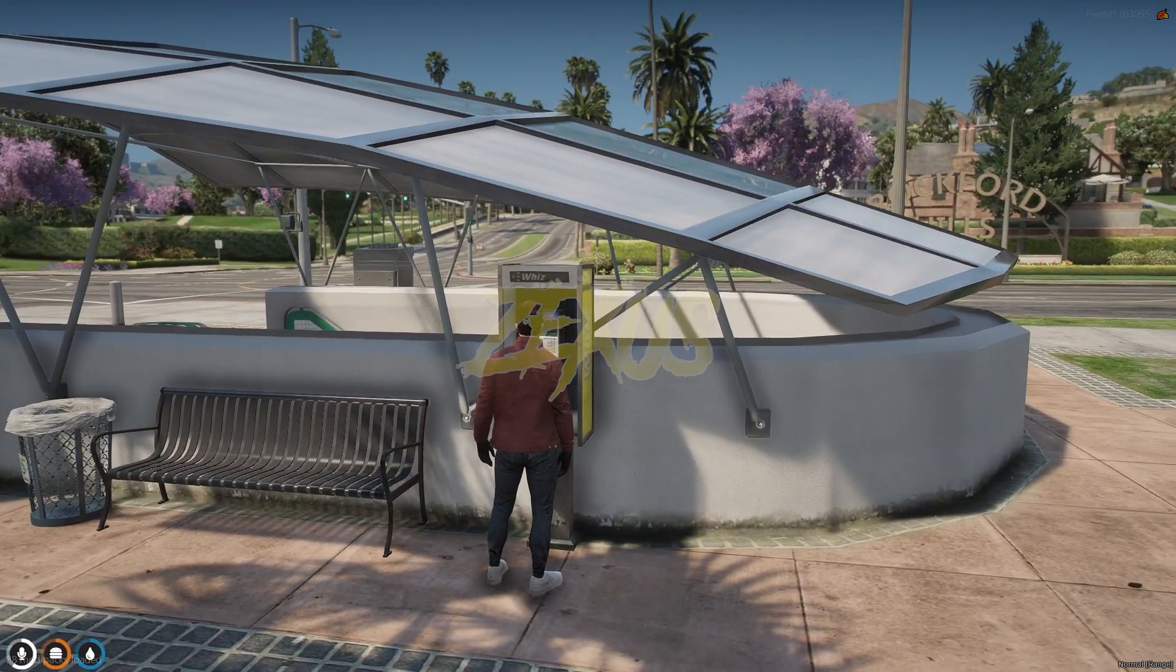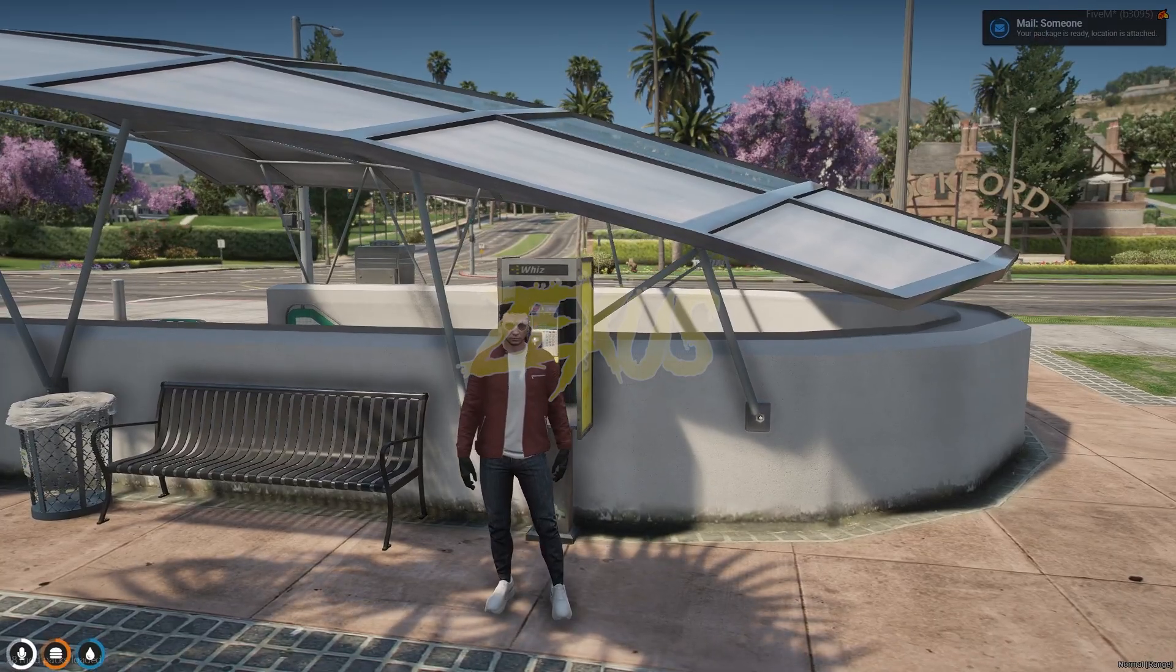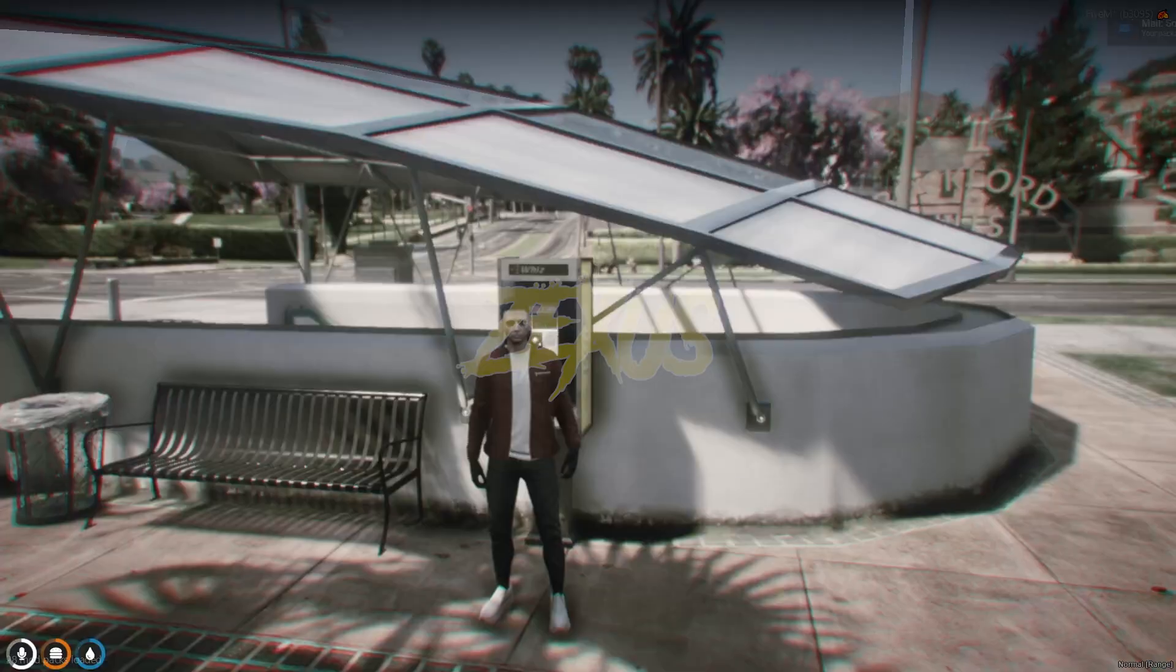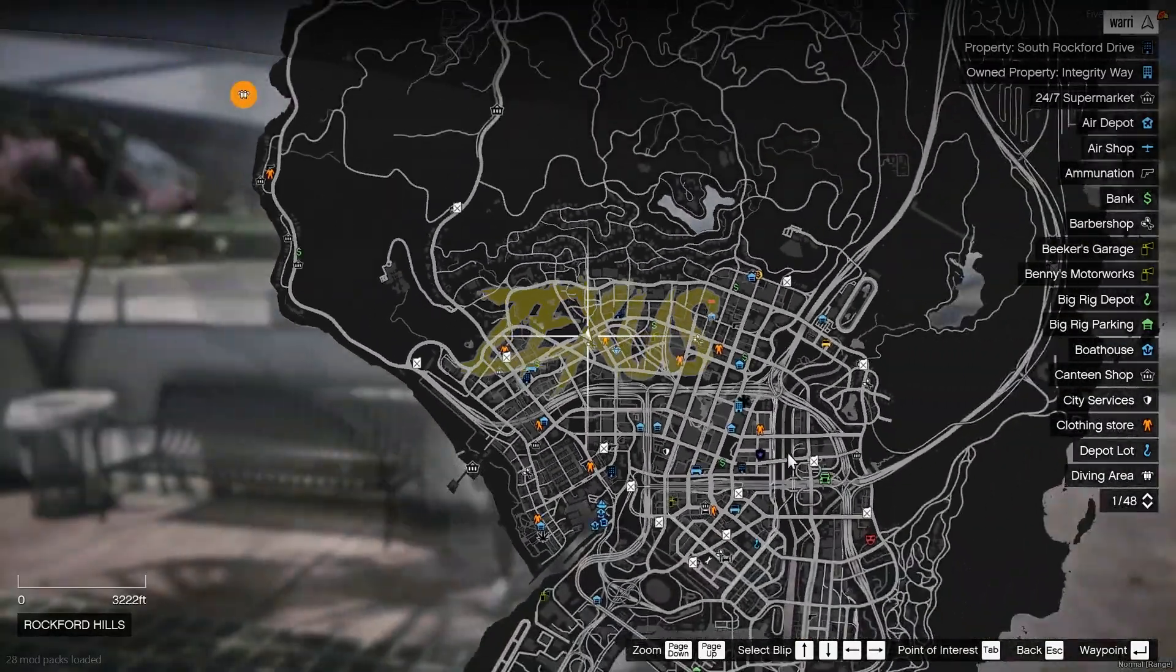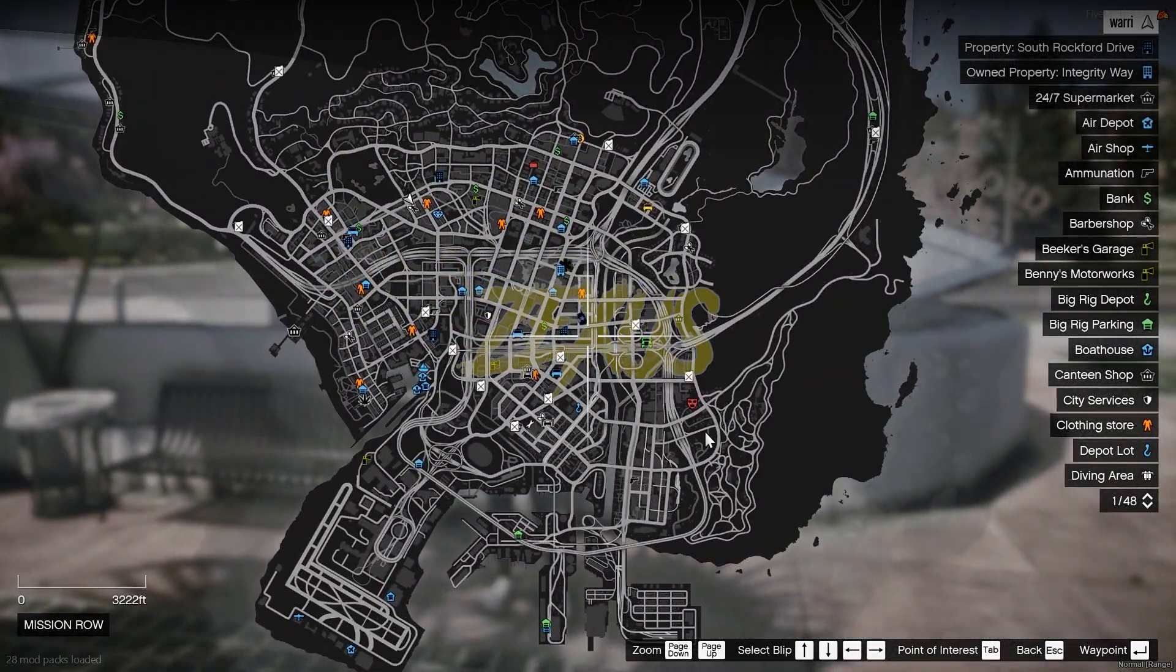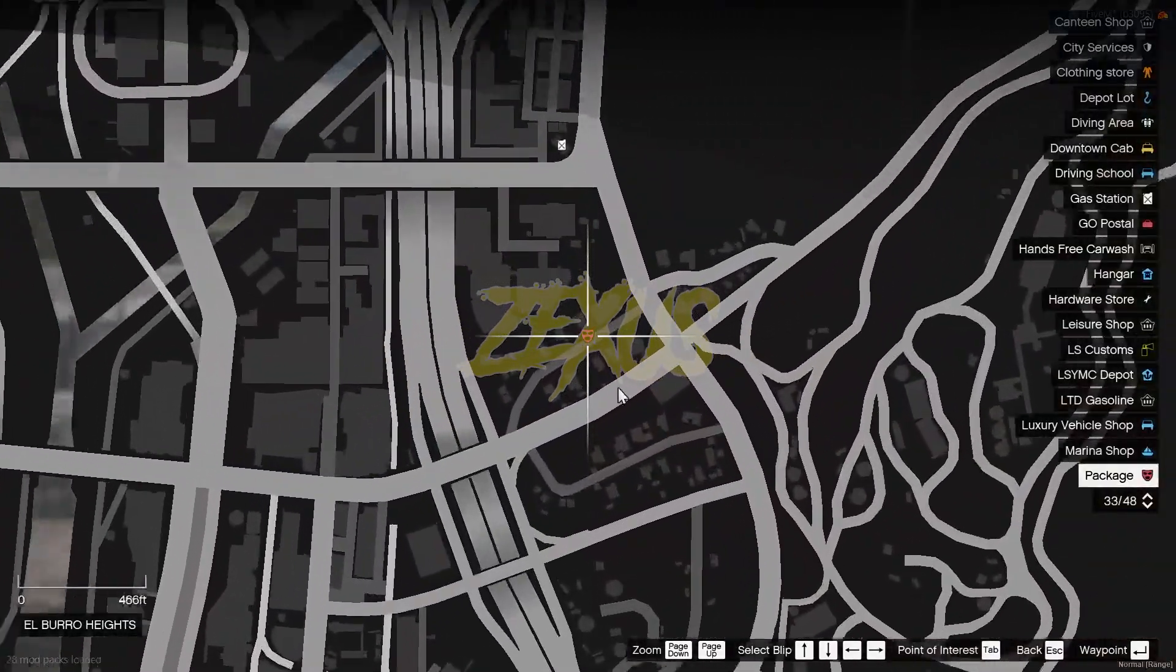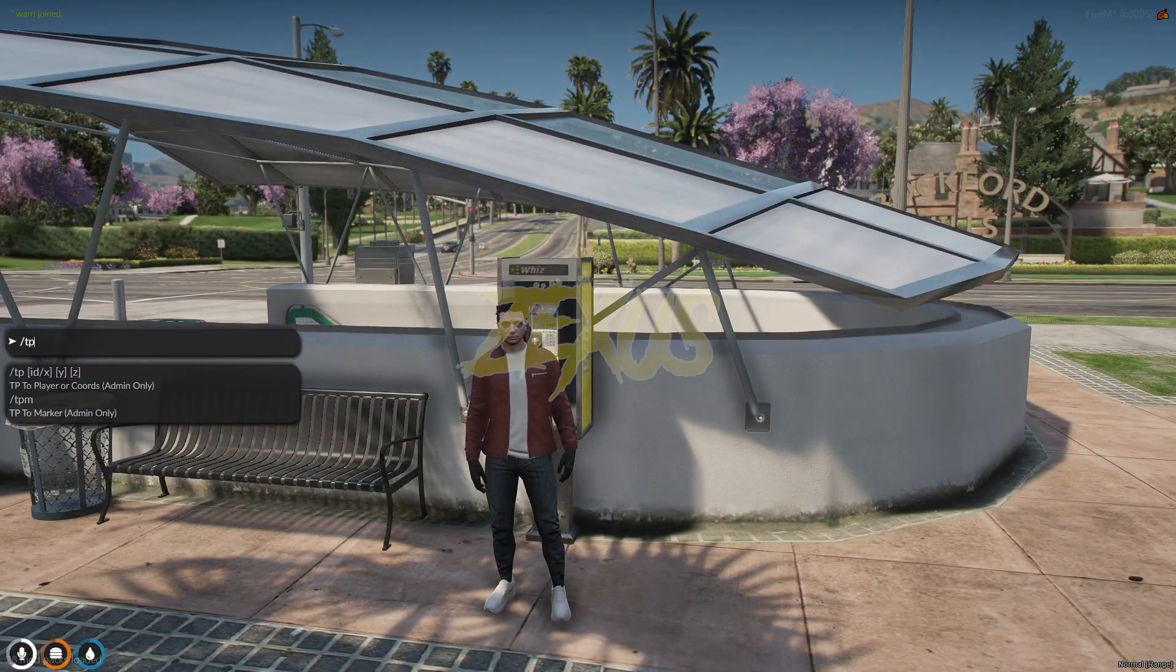Now we have to wait for one more notification. Okay, we got a mail notification over here. Now we just need to open our map, and over here we got the blip of package as you can see. Let's teleport ourselves over here.